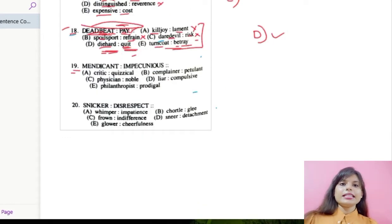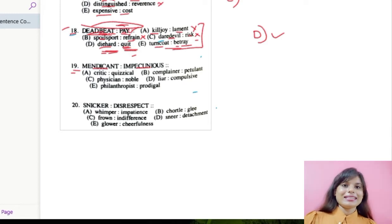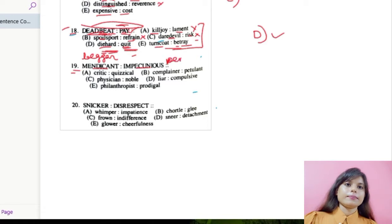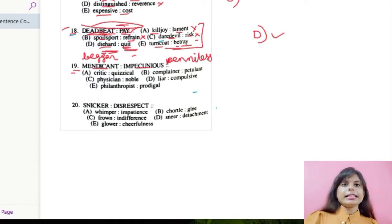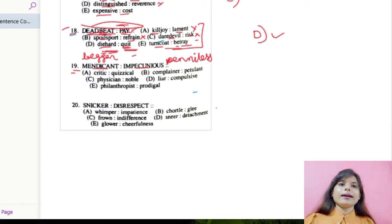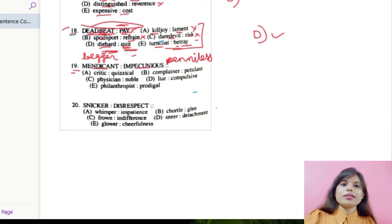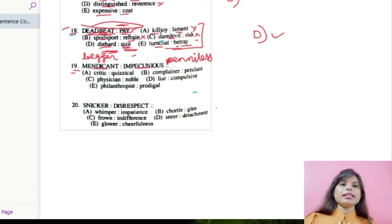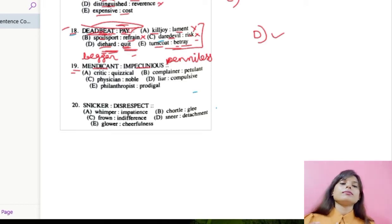Let us move over to number 19: mendicant and impecunious. Mendicant means beggar, and impecunious means penniless. So beggar and penniless — obviously a beggar is penniless, so we cannot consider these two as opposites. We will consider them to be synonymous to each other, because obviously a beggar will not have any money. Let us check this kind of relationship in the words provided.